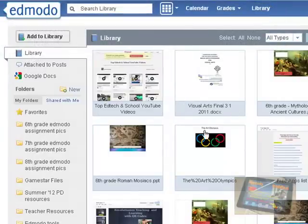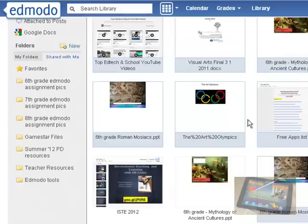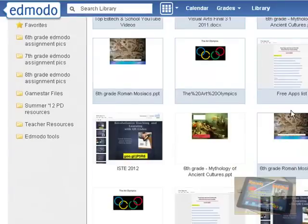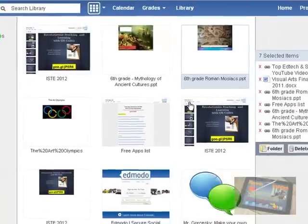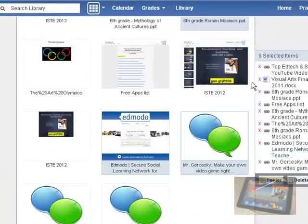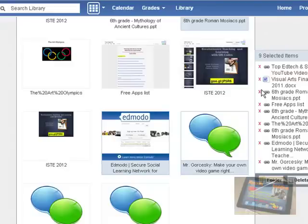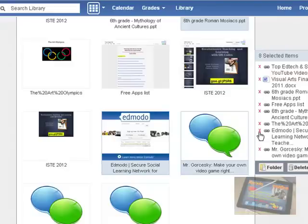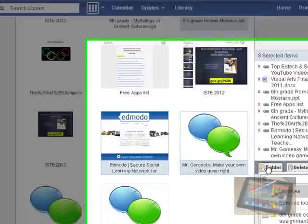I have a Word document, a website, PowerPoints from my Google Docs. So I've got a decent amount. Now if I don't like one of these, maybe I messed up. I'm just going to delete this PowerPoint. So I'm just going to hit that little red X and now it's gone. So I've got eight items.